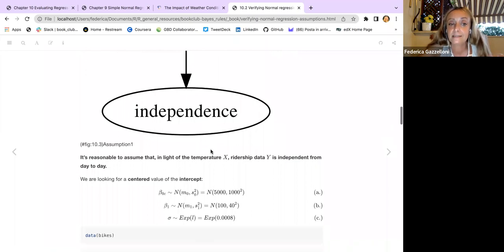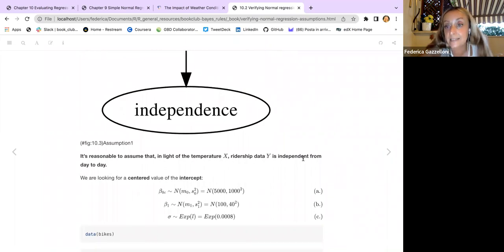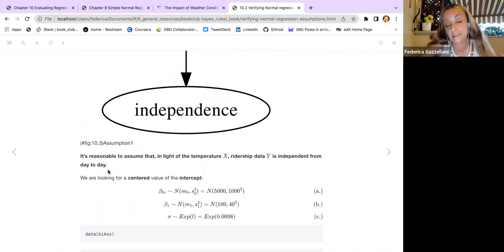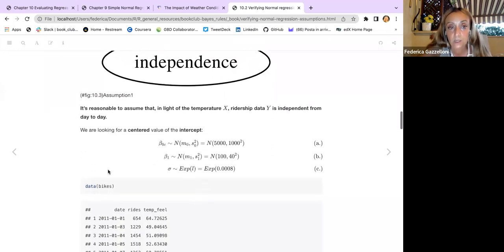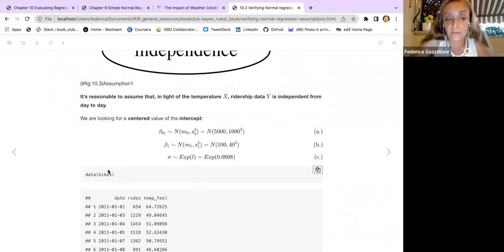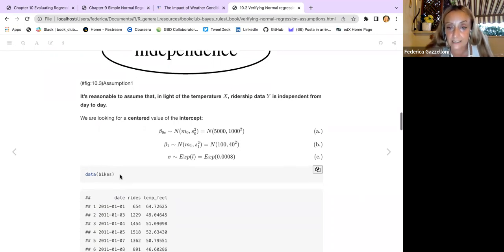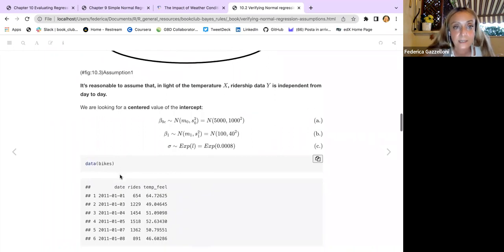We can say that it's reasonable to assume that, in light of the temperature X, the ridership data Y is independent from day to day. It is not independent from temperature, but it is independent from day to day. The first assumption is therefore verified, and we can move forward to check the other two assumptions.